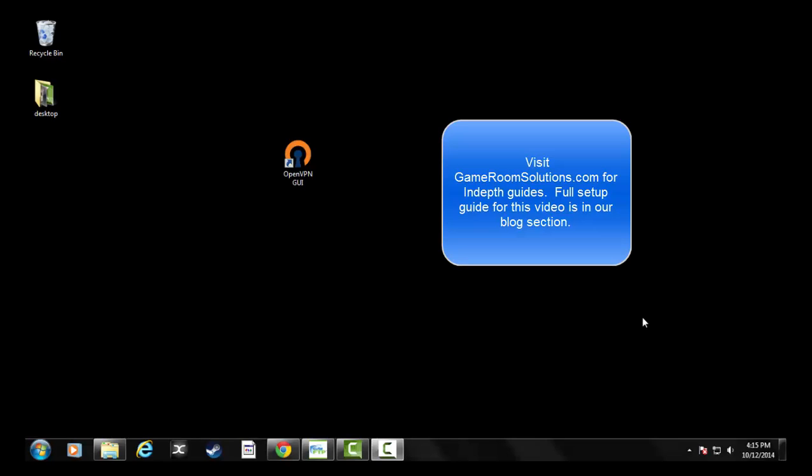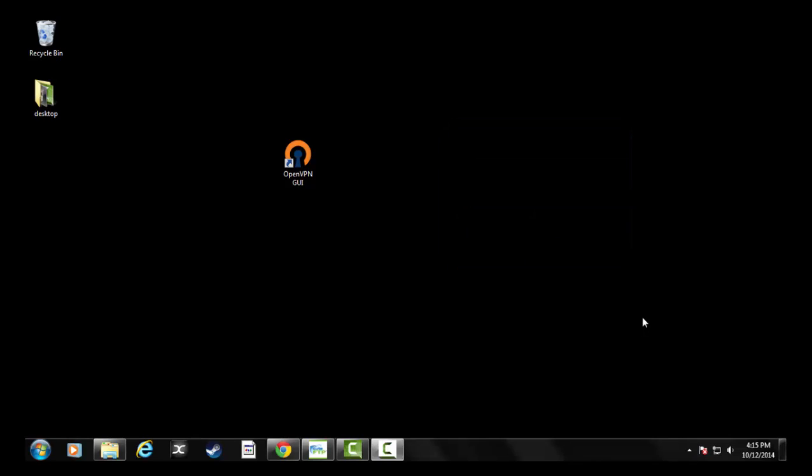This is Ryan with GameRoomSolutions.com. Visit our website. I recently did a blog that does in-depth step-by-step what I'm going to show here, but essentially what I want to show is how to use a seedbox. When you're downloading torrent files, whatever they are, you obviously don't want to bring the torrent files across your local network to your house.